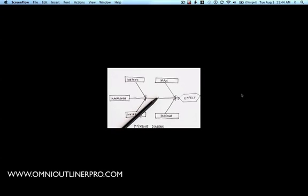Hi, it's John T. again, and I'm back to talk to you about how you could use OmniOutliner or OmniOutliner Pro to create fishbone or Ishikawa diagrams. For those of you who are unfamiliar with Ishikawa diagrams, I'll give you a brief overview of what they are and what they do.